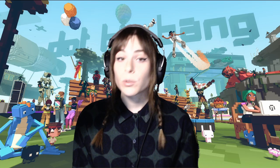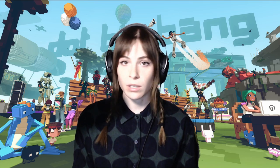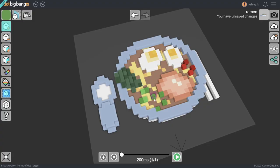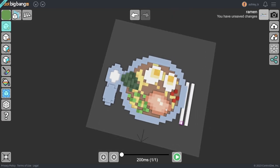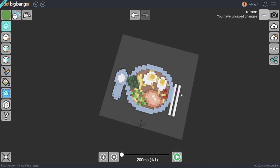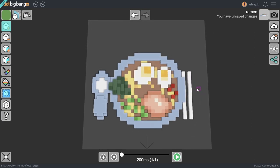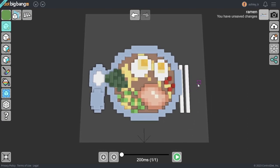You're probably wondering where all these lovely art assets are coming from. Well, DotBigBang has a robust built-in voxel object editor, complete with animation capabilities. You can make your own assets and then jump into your game and drag them right into your level.